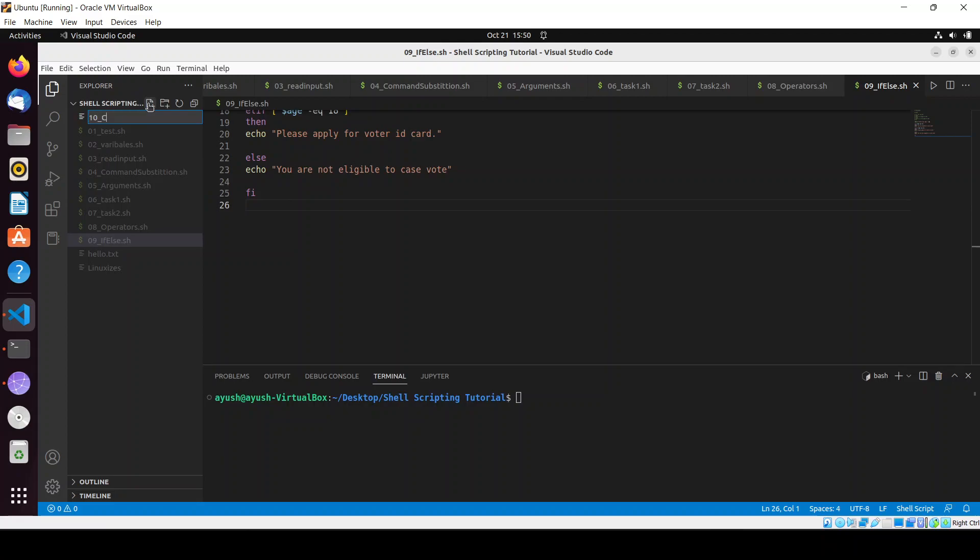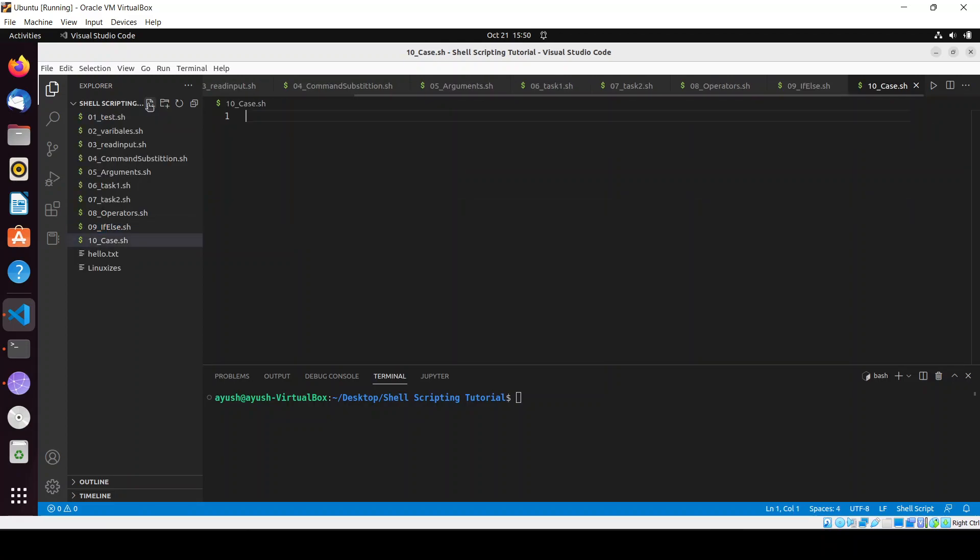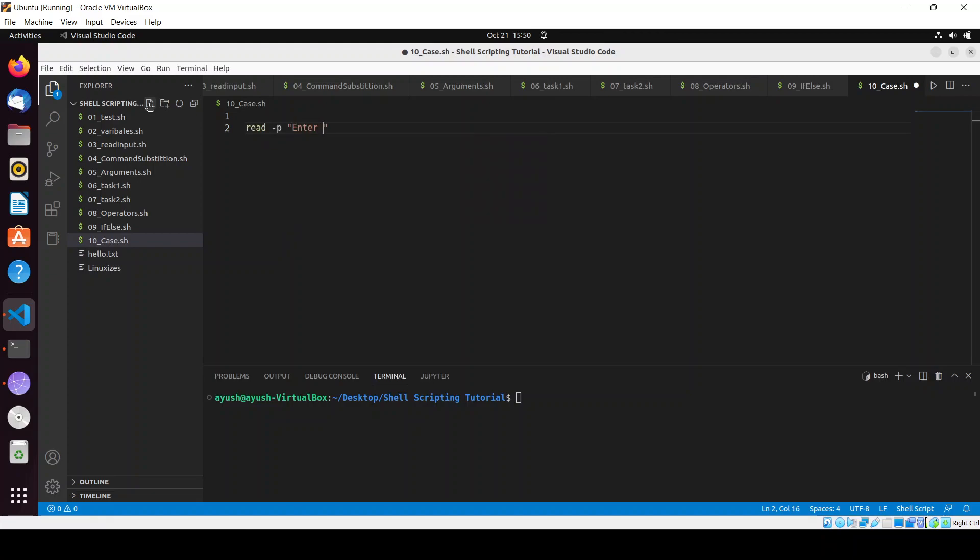I will create a new file called case.sh. I will take the example of the grading system. If the grade is A, then that will be very good. We'll print something for each grade.